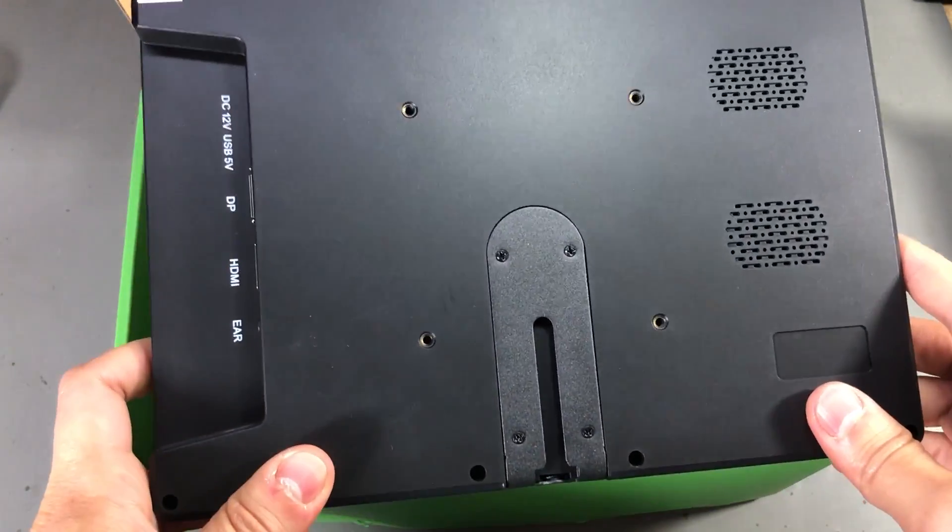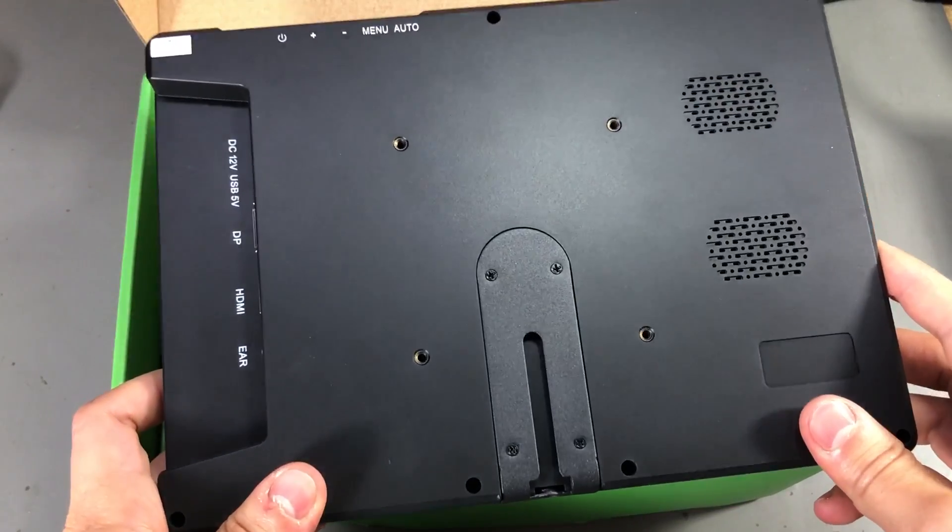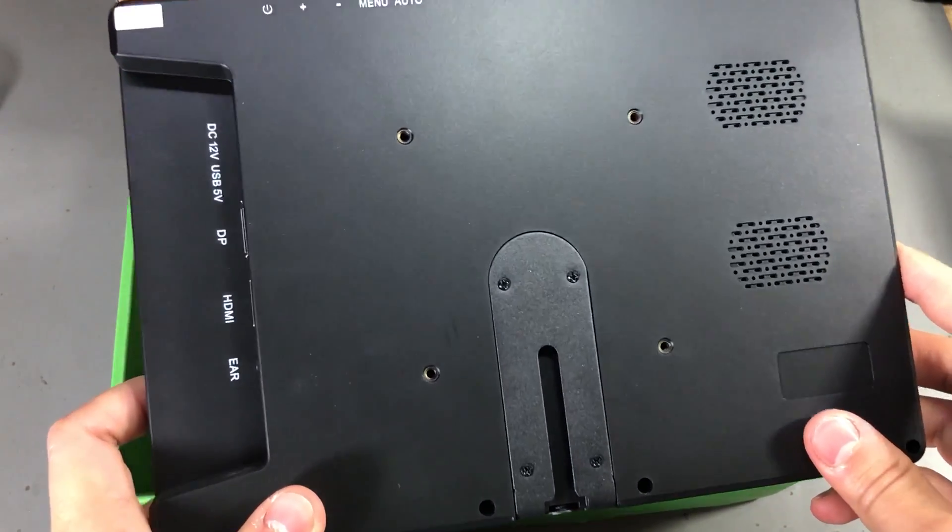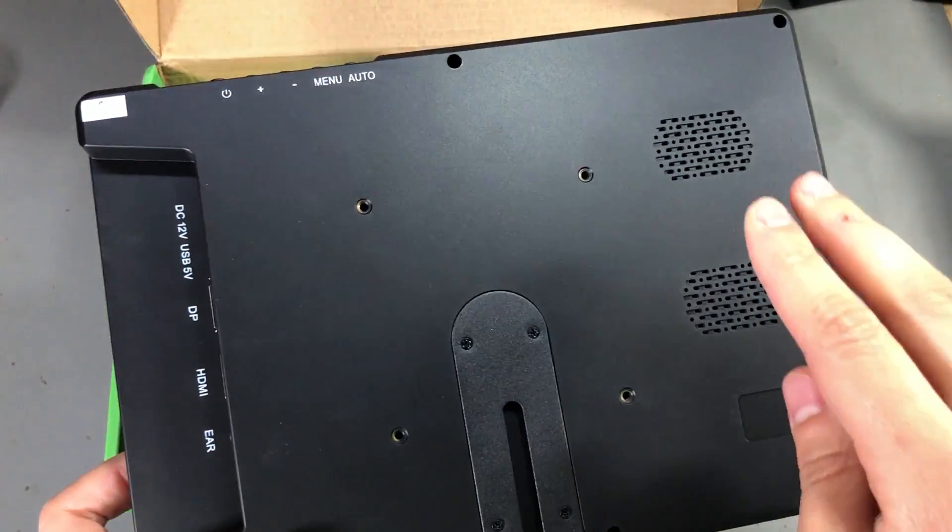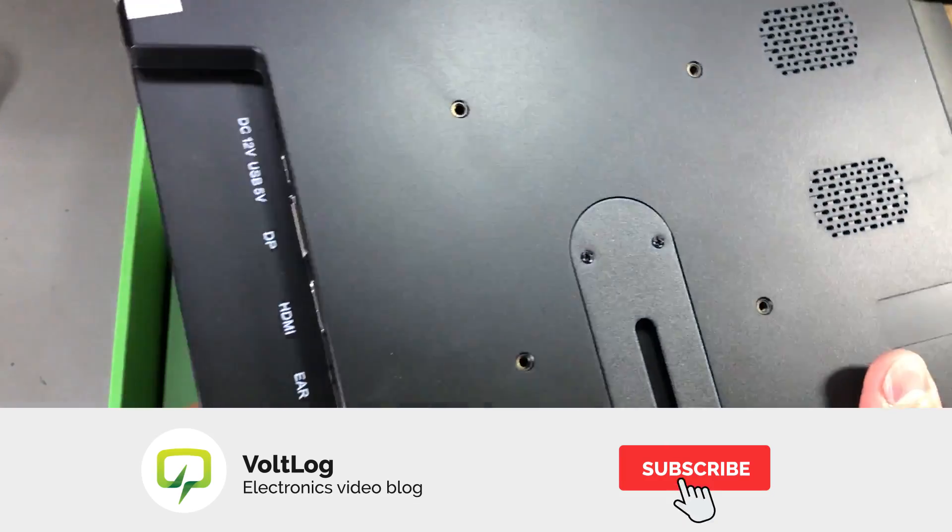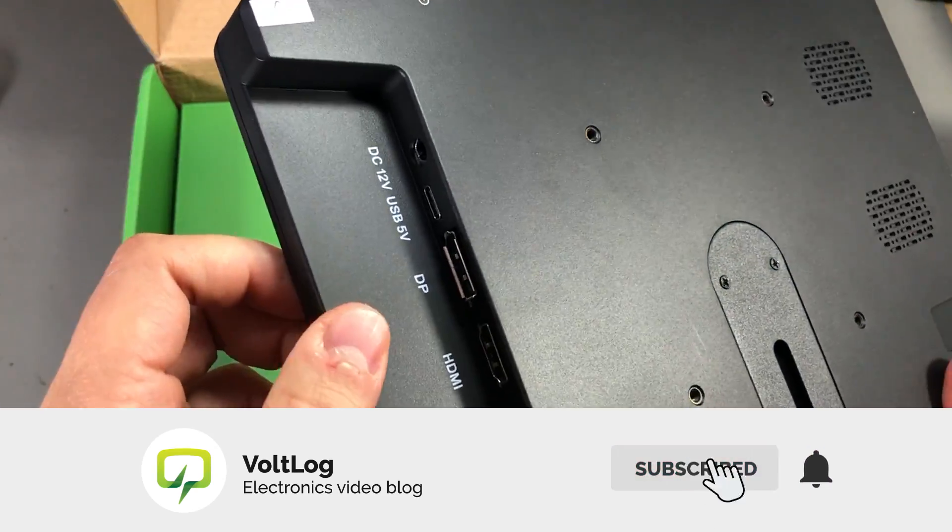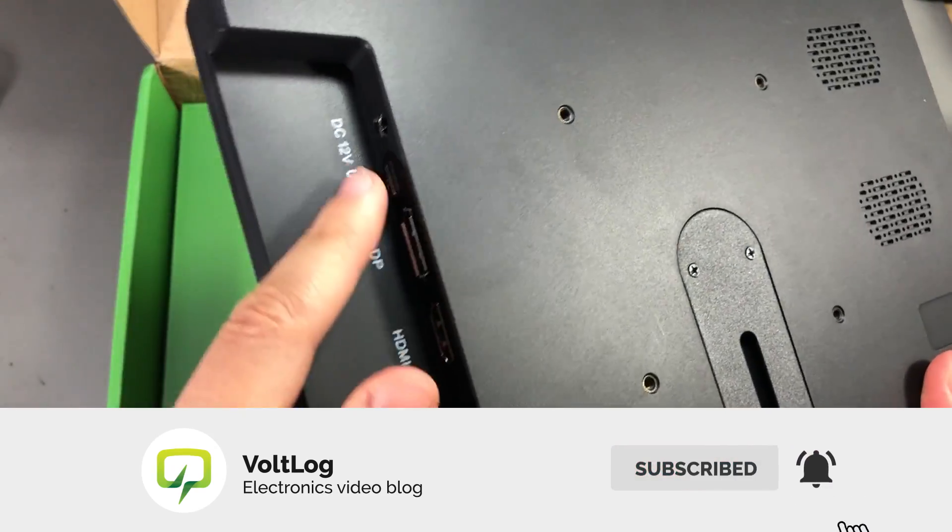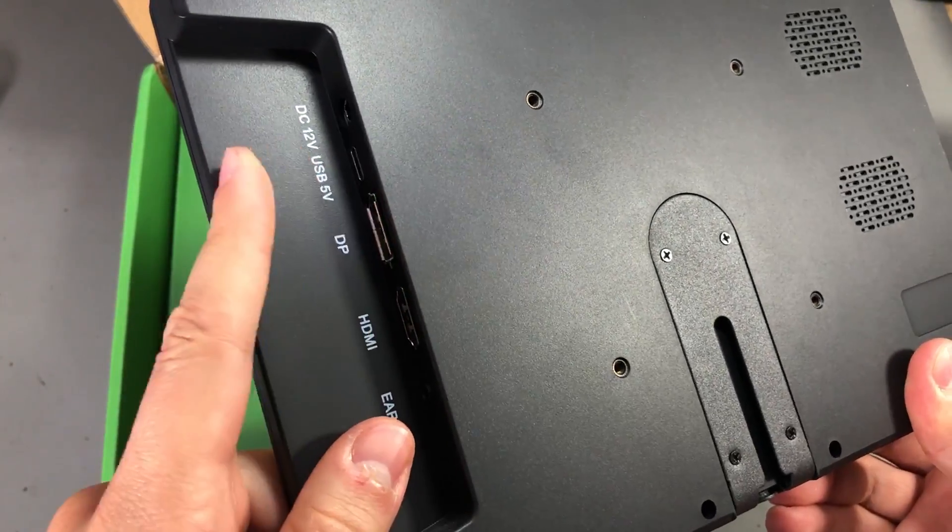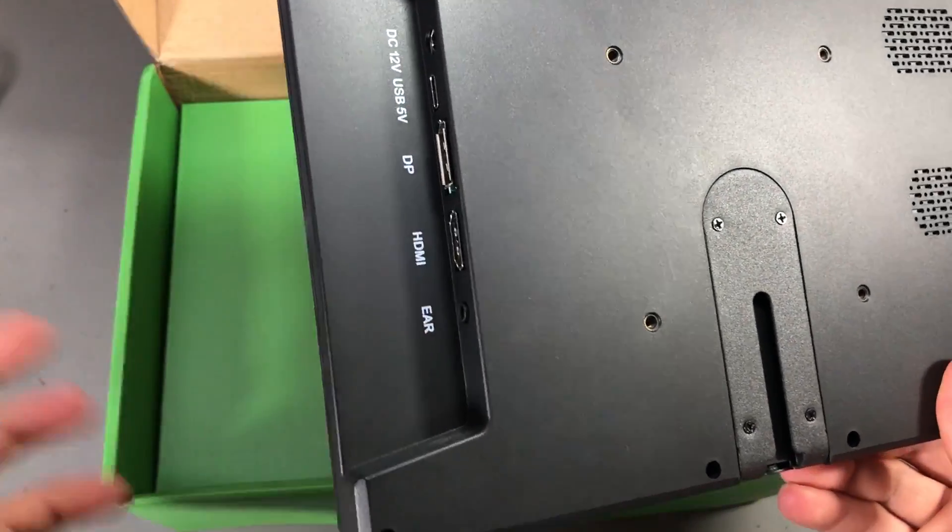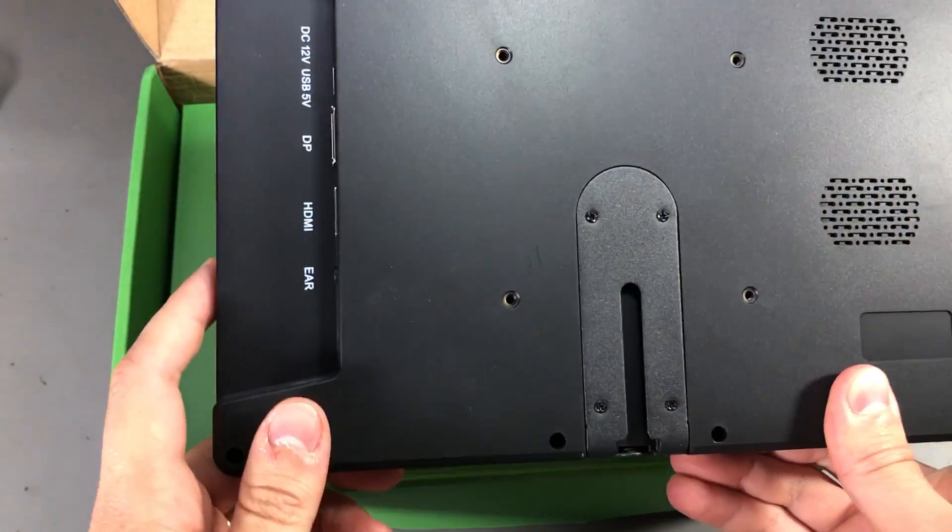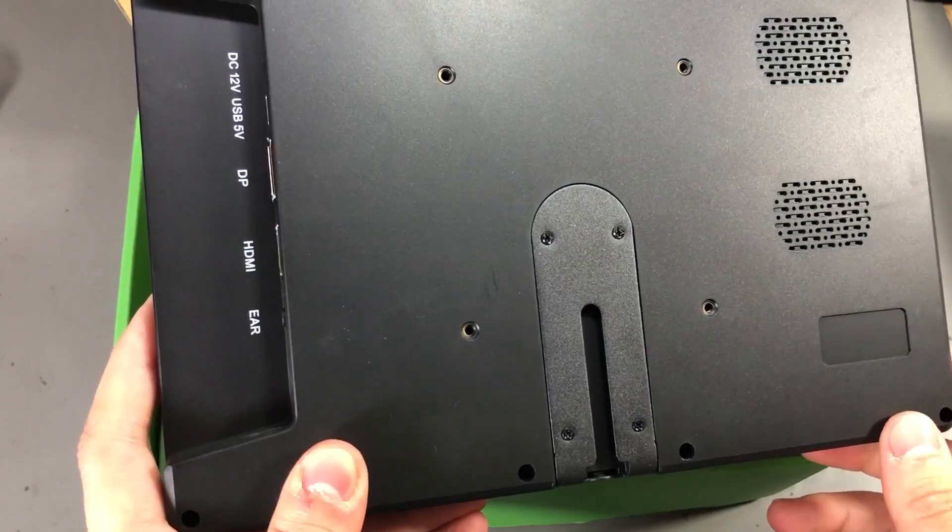It's rated at 400 candela per square meter and we also get a couple of built-in speakers. The HDMI input supports video and audio so you should be able to get video and sound through one HDMI cable.